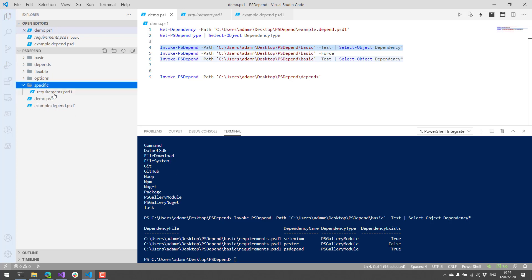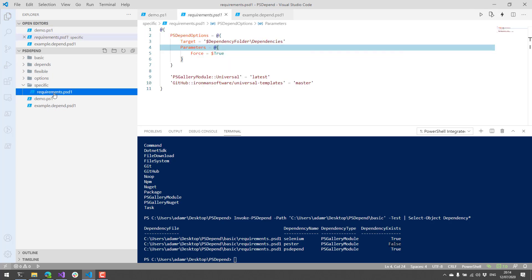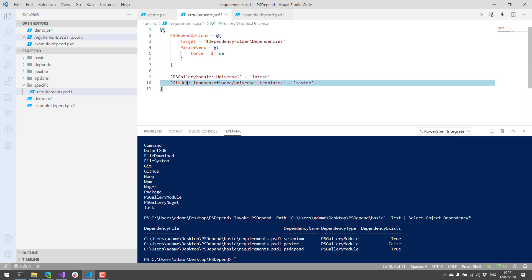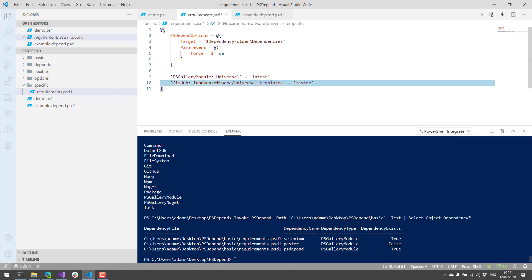If you want to get a little more specific with requirements, what you can actually do is you can define what type of dependency these particular items are by using the syntax that you see here. So I have a psGallery module. I want to install the universal module. And I have a GitHub repository where I want to install the universal templates.